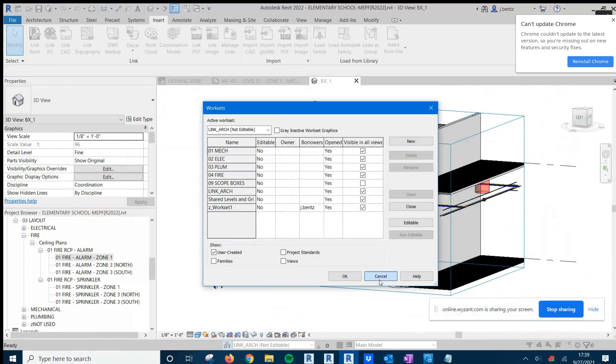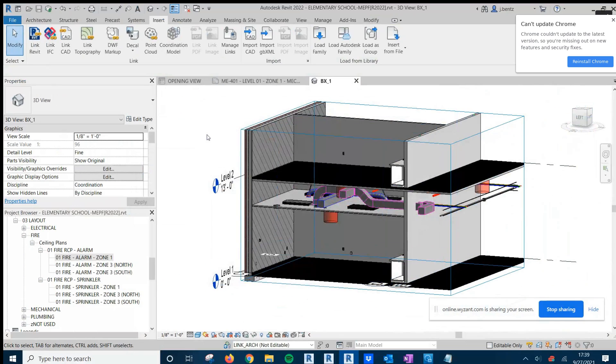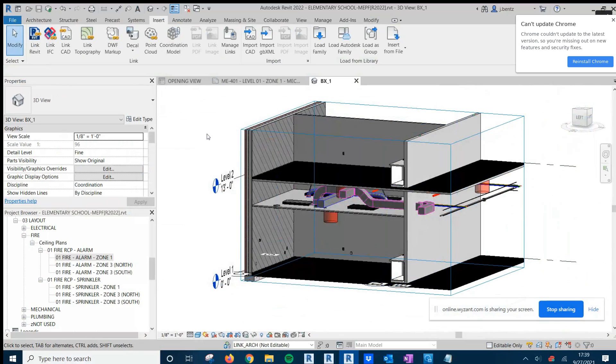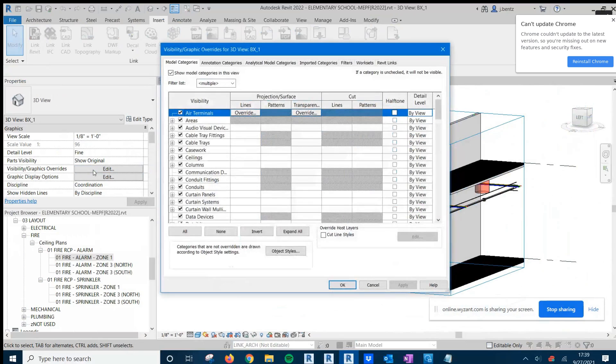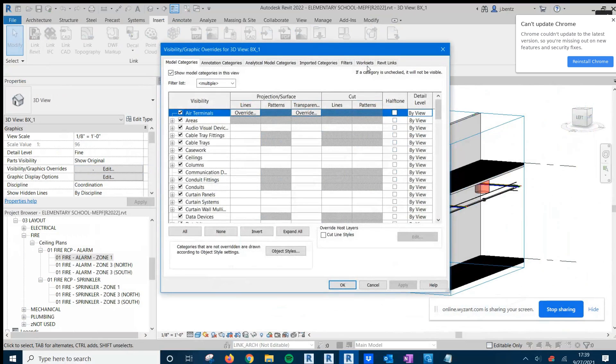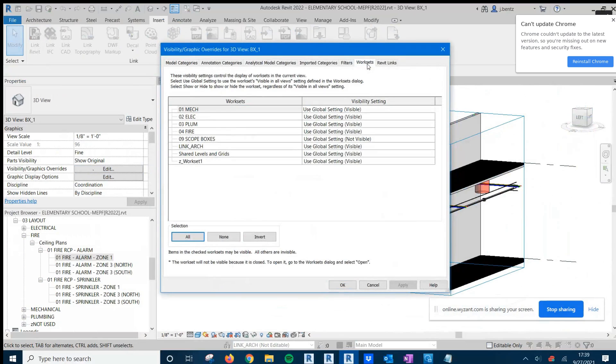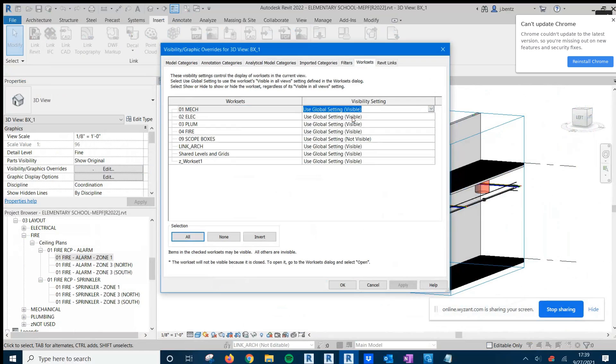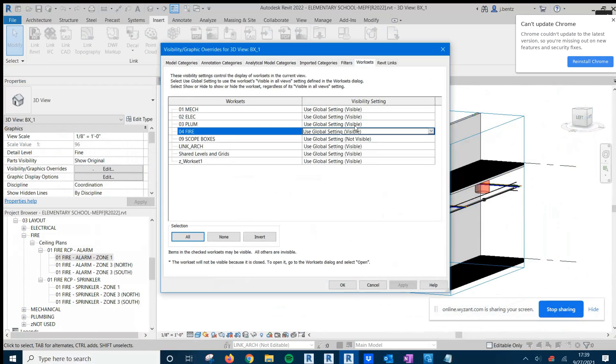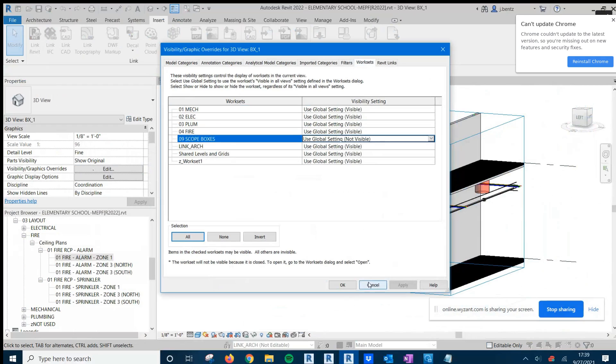And that can also be understood in any given view by going to the visibility graphics of that view. And when we go to the WorkSets here, we'll see that I can either choose that WorkSet to show, hide, or use the global setting. So that tick box is where we predetermine whether the global setting is visible or not visible.